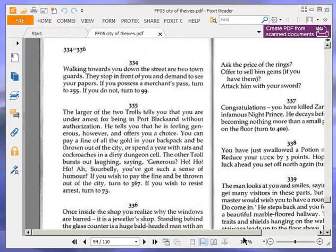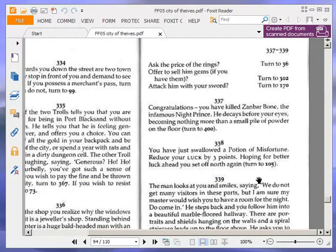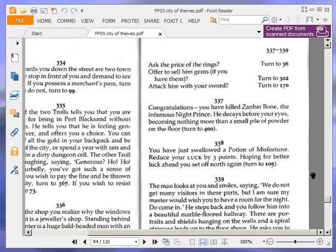Congratulations. You have killed Zanbar Bone, the infamous night prince. He decays before your eyes, becoming nothing more than a small pile of powder on the floor. Turn to 400.